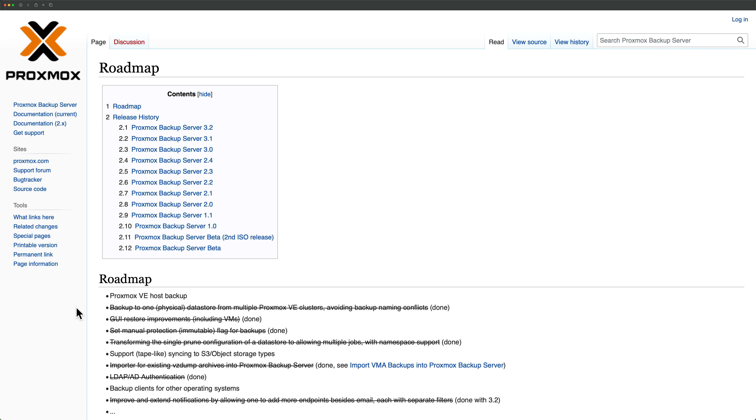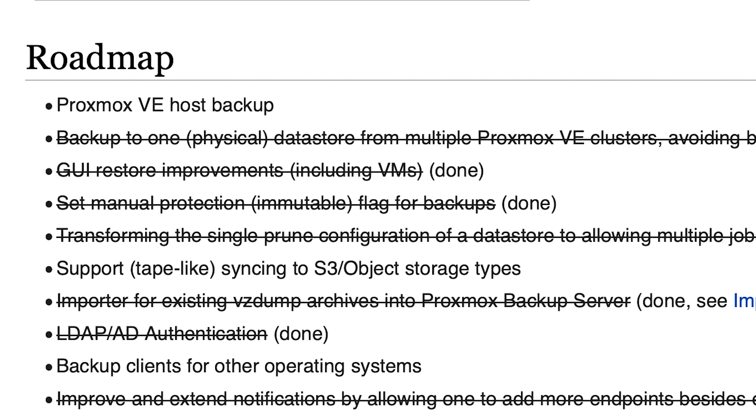But what about the host server itself? Surely you can backup a Proxmox VE server and its configuration? No. At least not yet. As you can see on the roadmap, this feature is not yet supported for PBS. And while you can simply install the PBS agent on the host and exclude most of the files and folders, a first-class integration like VMs would be fantastic.